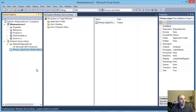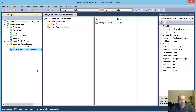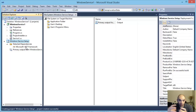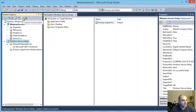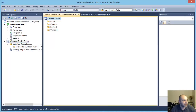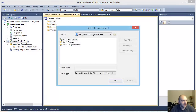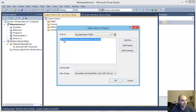At this point you're pretty much ready — it's going to create the files in the local directory. But we actually want to install it into the machine, so we need to go to the Custom Actions Editor. Click in there and under Install, right-click and add a custom action.